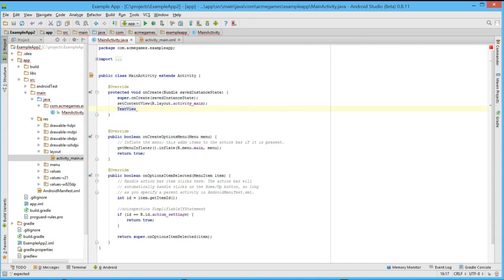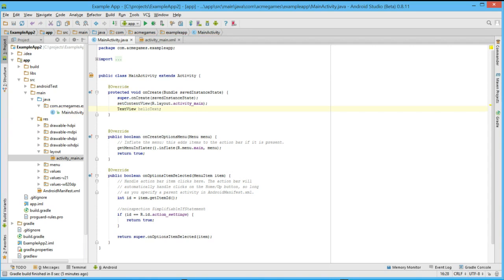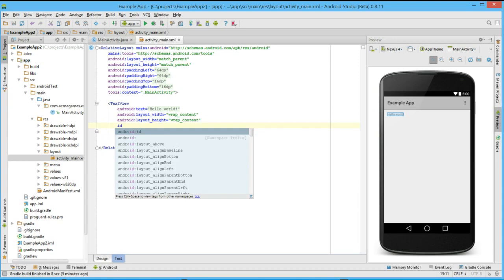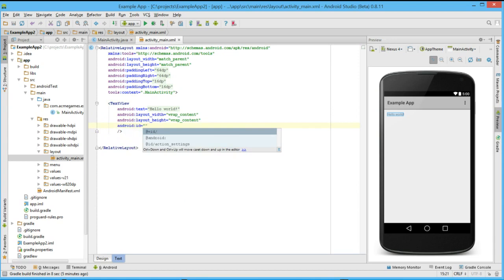We will learn more about variables in future tutorials, but for this example, in order to allow us to see more about debugging our applications, let's call this variable hello text. Now we want to attach this variable to something in our XML layout. Again, we will cover this material more in future episodes, but let's give this text view an ID of myTextView.